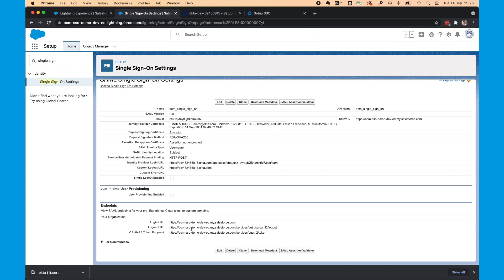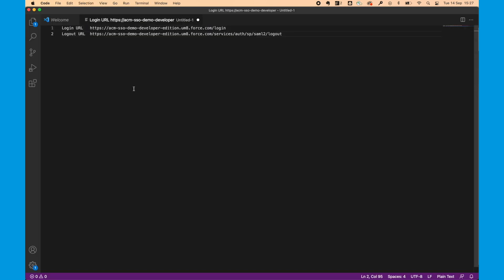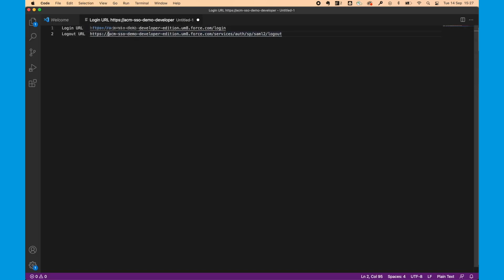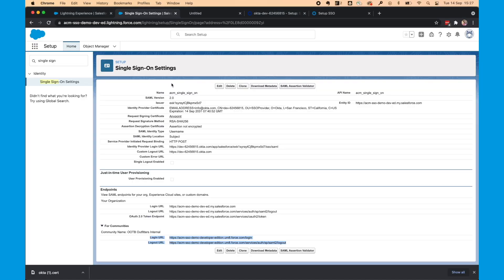Next, you'll want to get the endpoints. Because we're doing this for Communities, we don't want to use these endpoints here. We want to open this dropdown and copy this Login URL and Logout URL for the Community name that we can see that we're related to for configuring up SSO. I'll copy this into a Notepad.